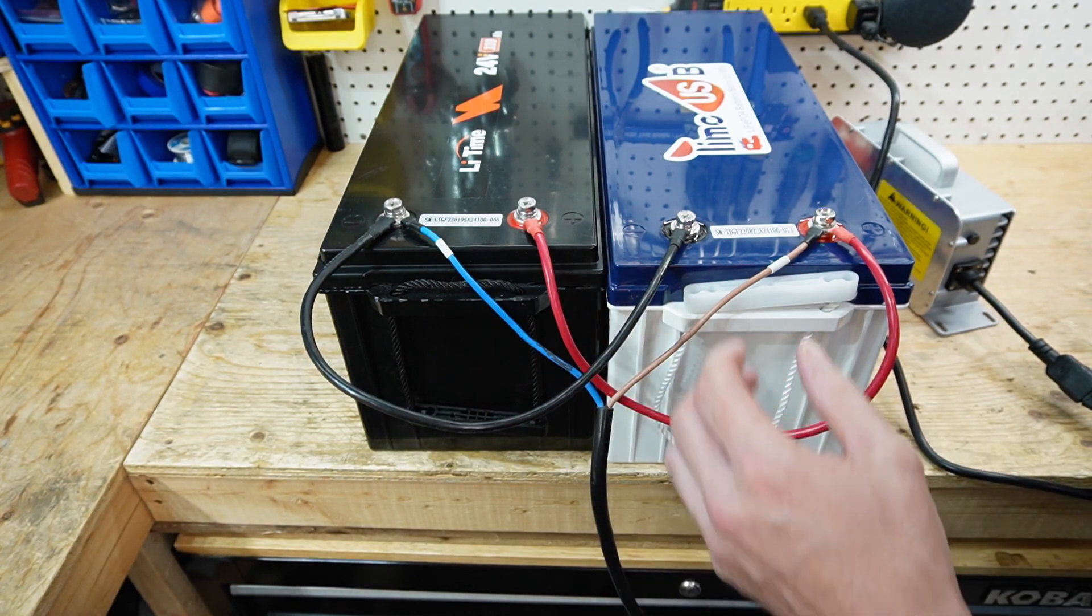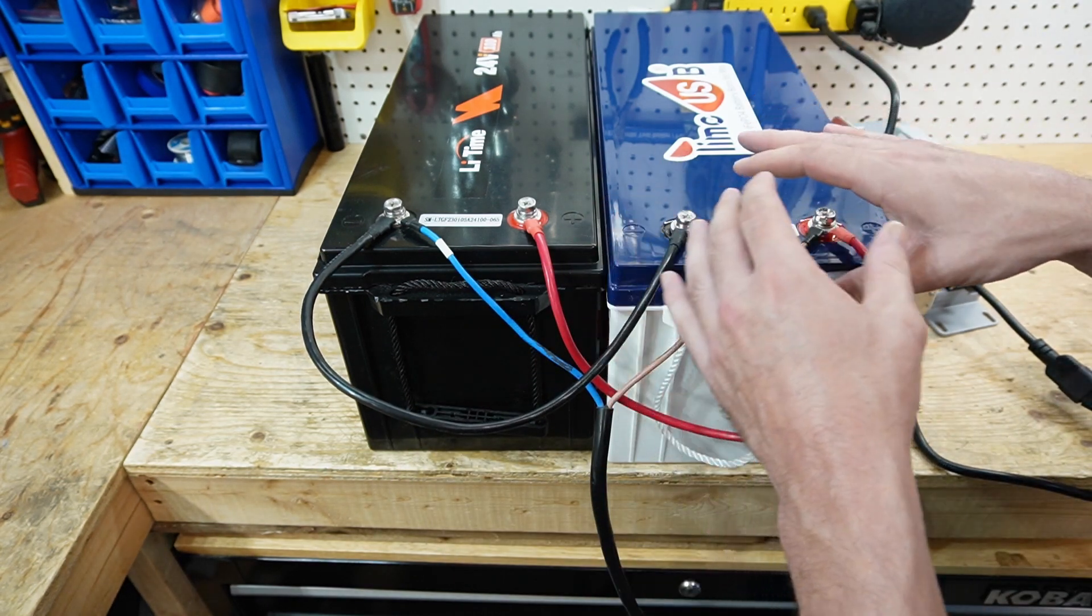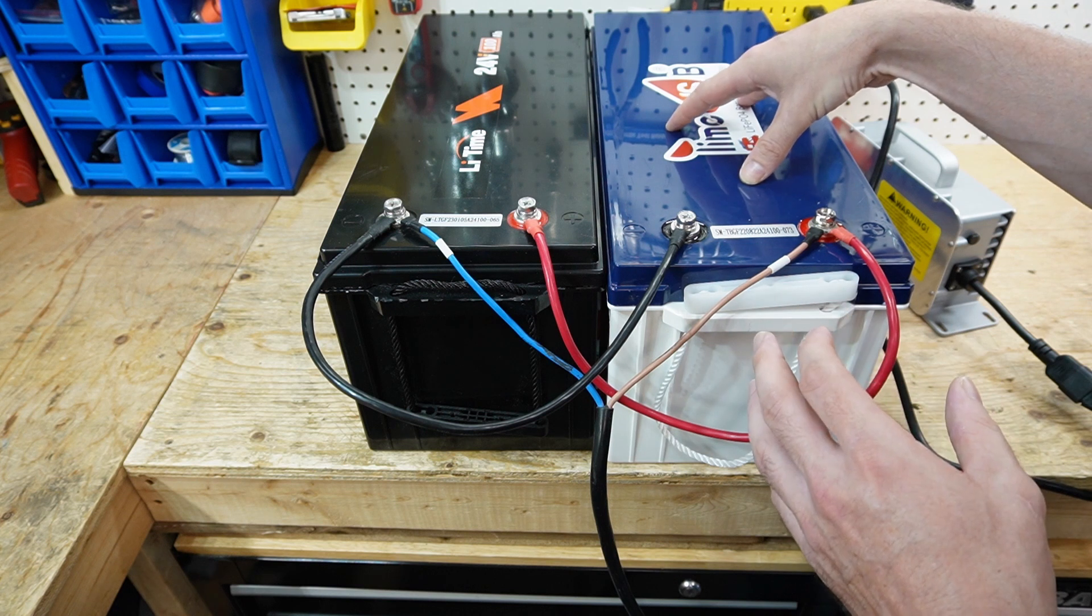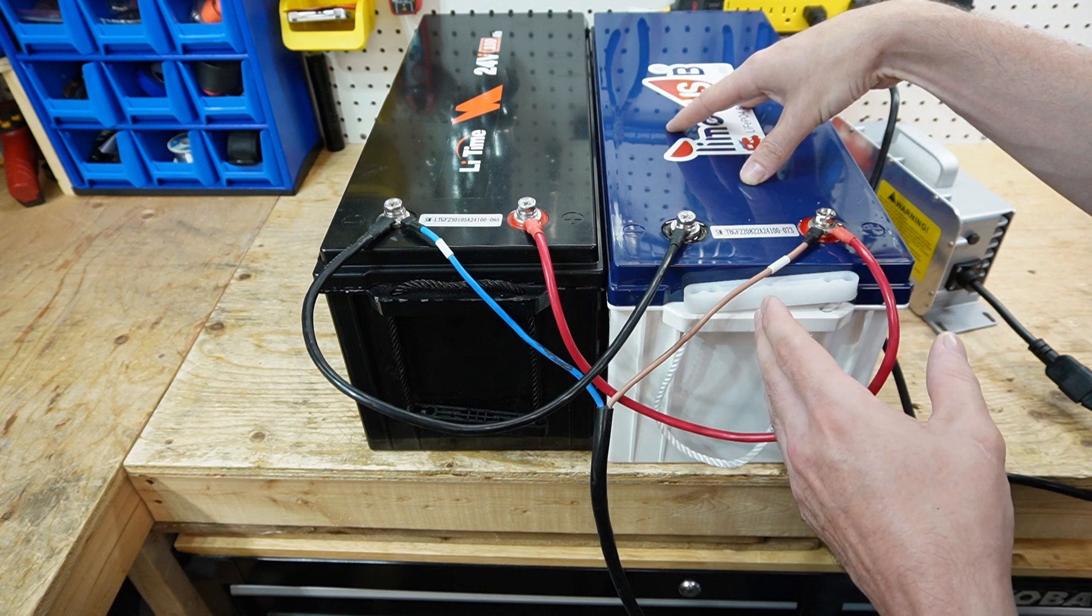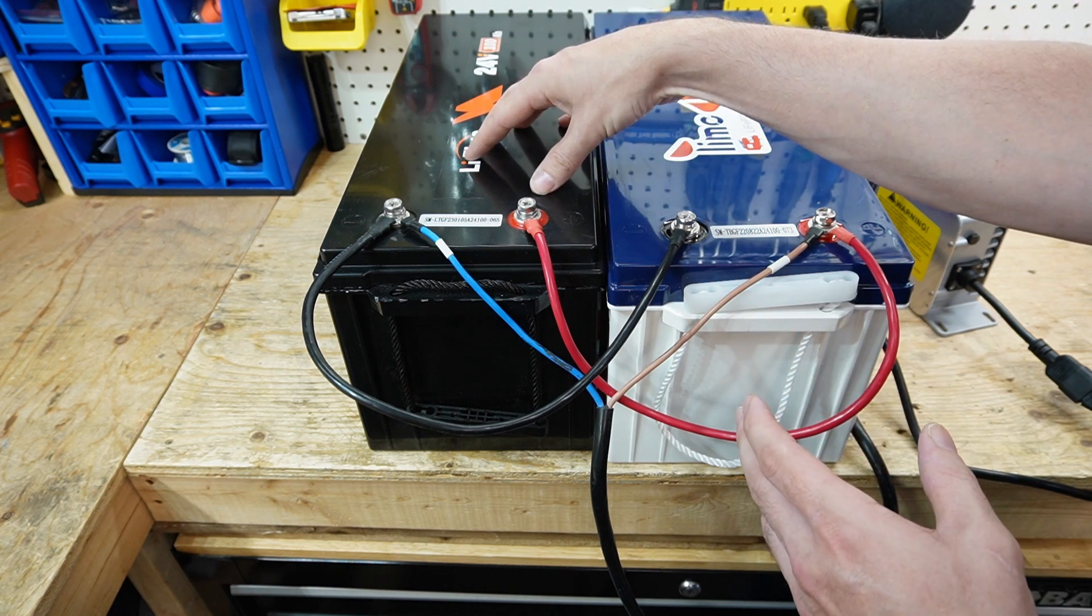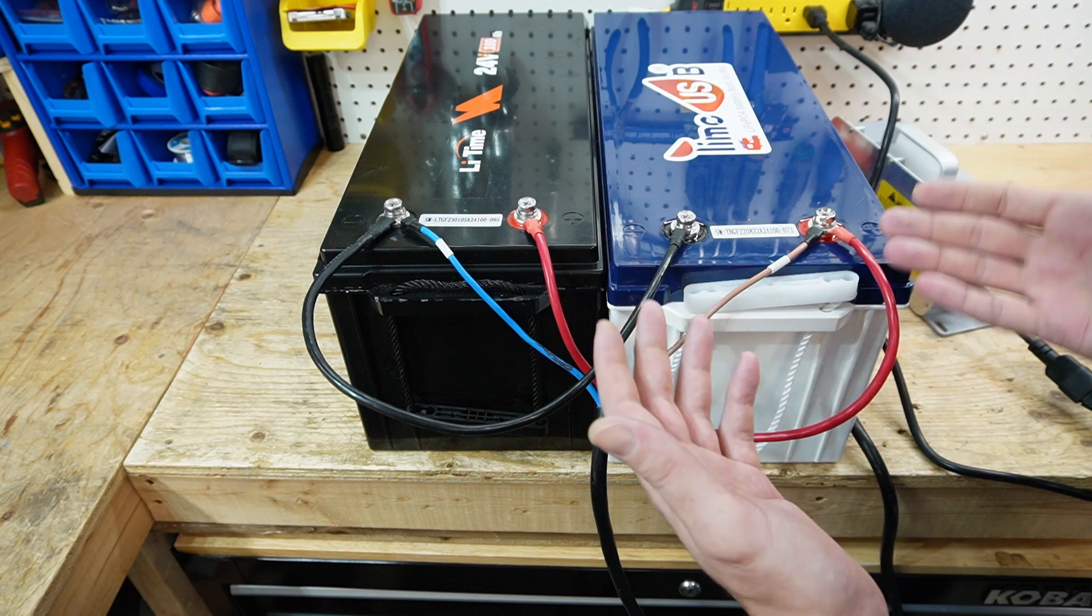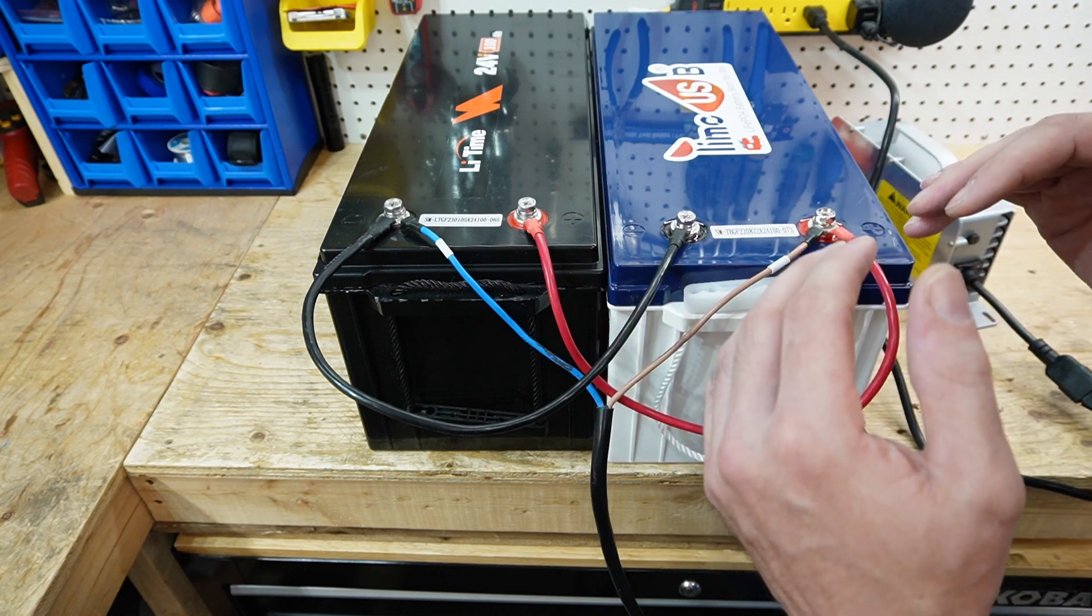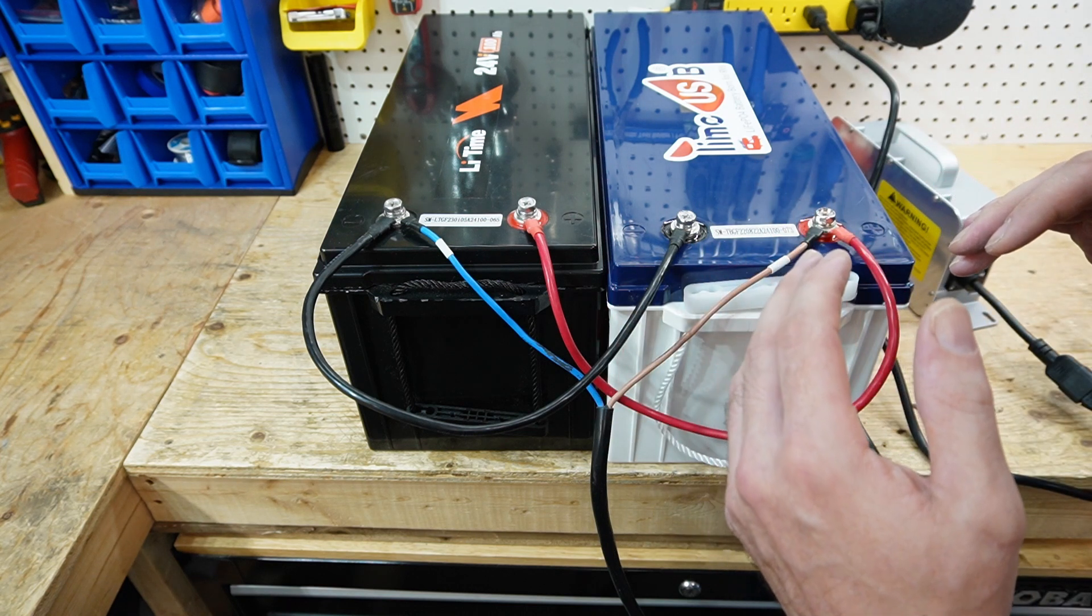So now I'm just going to leave this here and it's going to charge up. If this battery charges up first, it's just going to slow down and this one's going to take the majority of the charging until they both come up and meet the same level of state of charge at the top end.